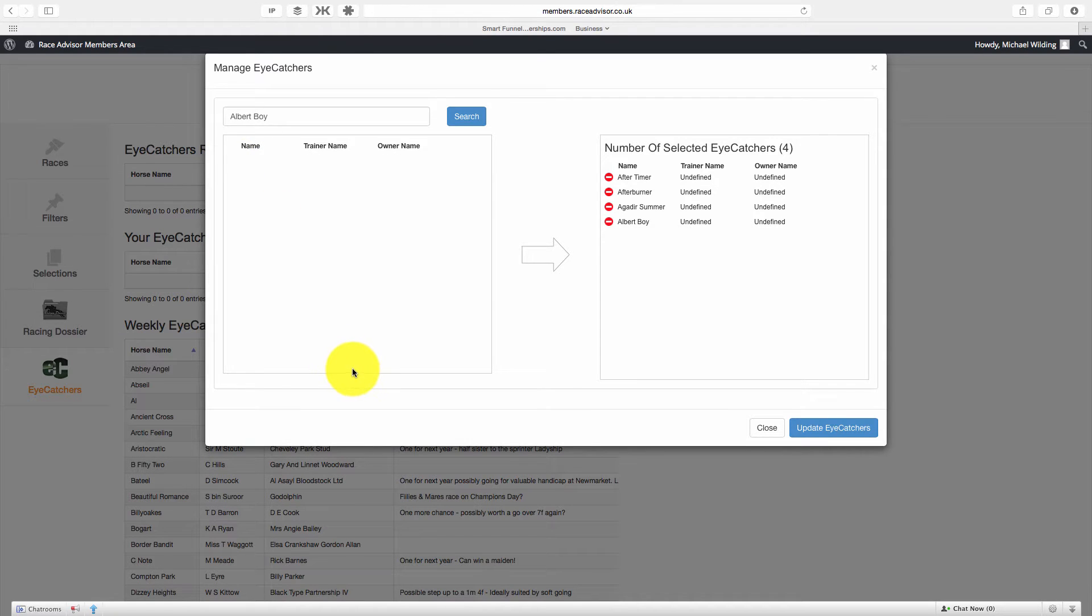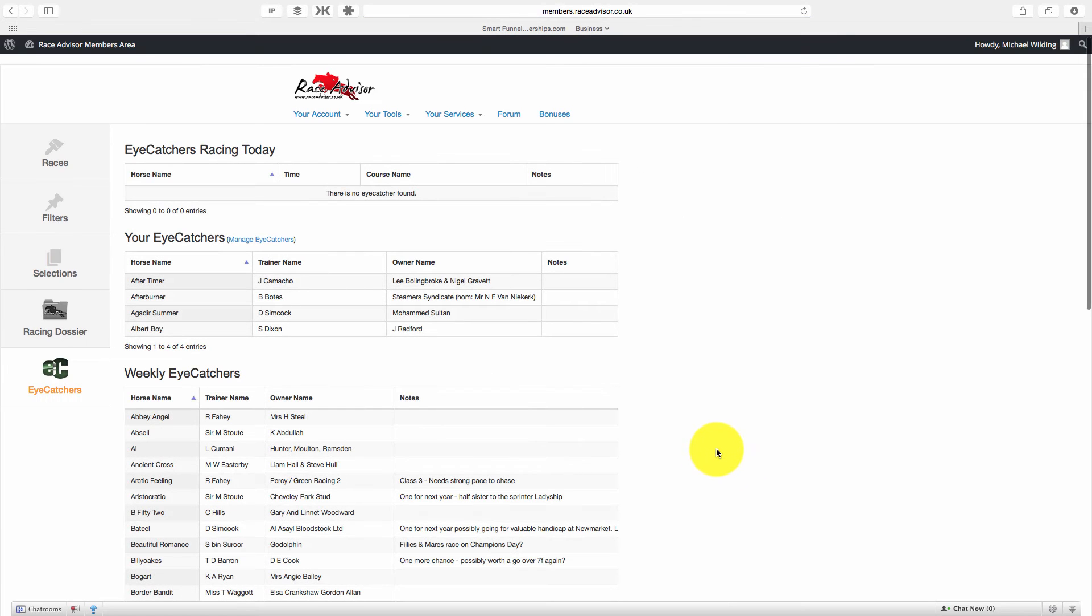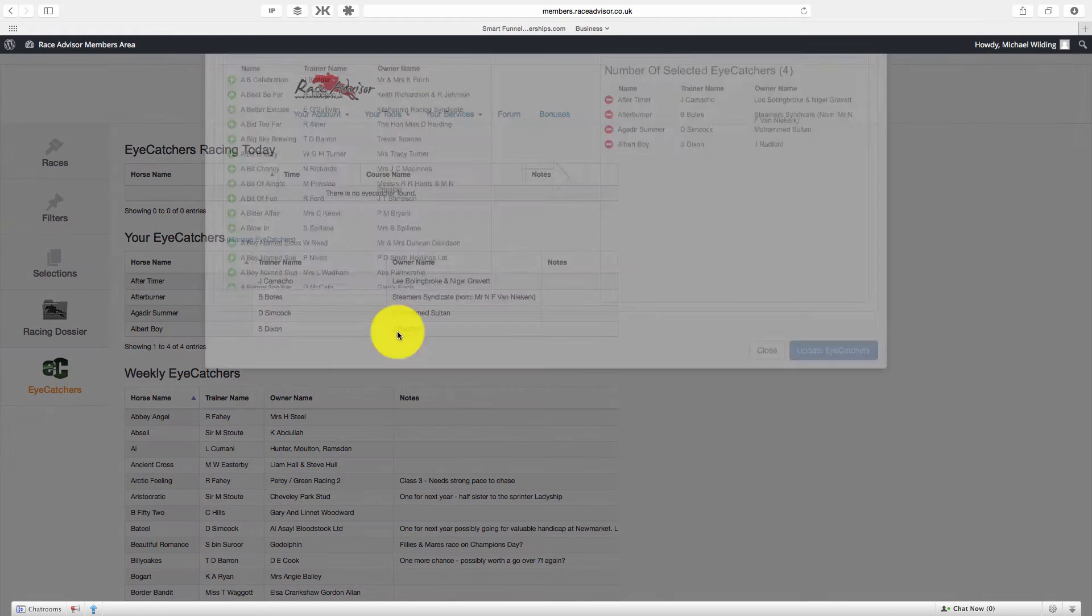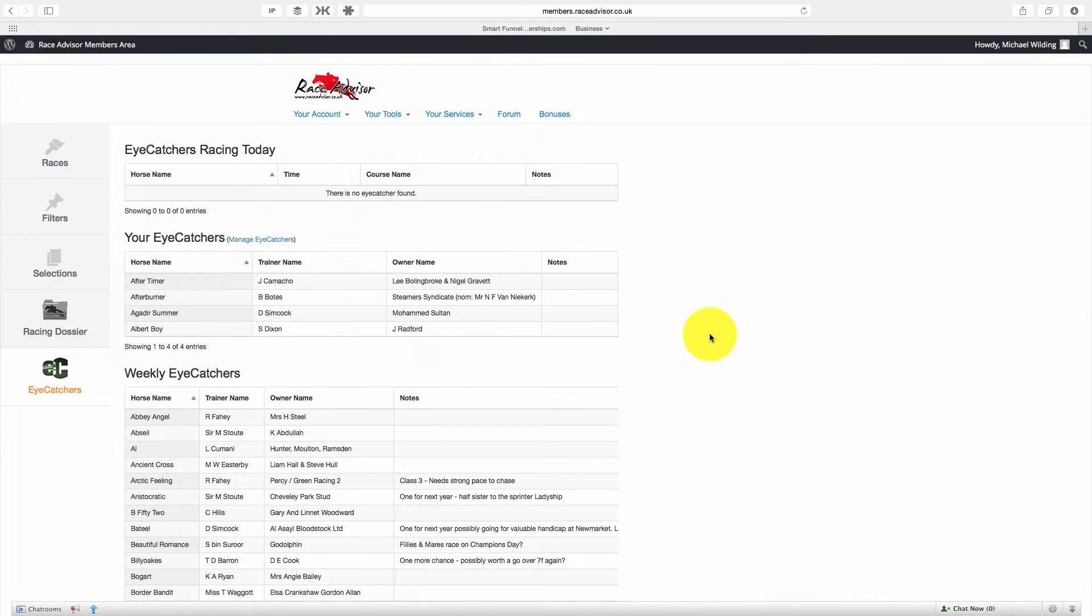Now when you've added your iCatchers, you can simply update them and just in a few seconds the page will update and you'll see your iCatchers appear here. At any time if you want to edit them, just hit the Manage iCatchers button and you can come in and edit. Very simple.